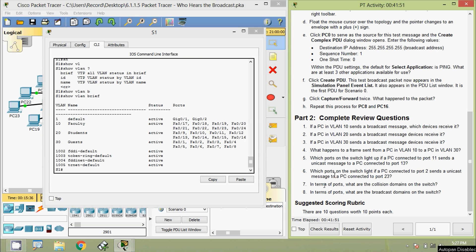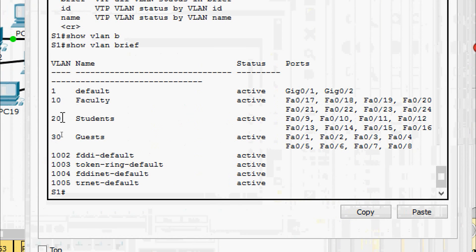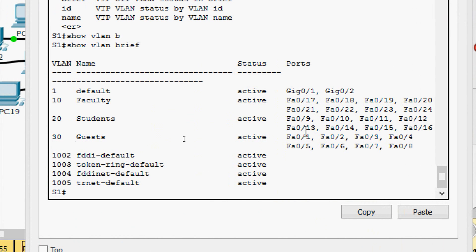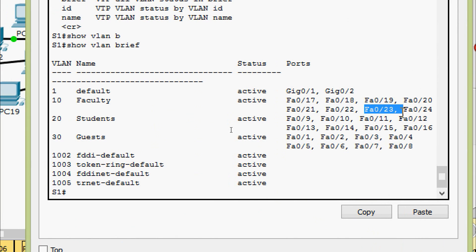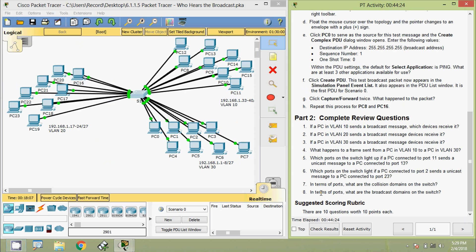Question 6 — which ports on the switch light up if a PC connected to port 2 sends a unicast message to a PC connected to port 23? From 'show vlan brief,' FastEthernet 0/2 is in VLAN 30 named 'Guest,' and FastEthernet 0/23 is in VLAN 10 named 'Faculty.' Since these two ports are in different VLANs, the packet will be dropped.